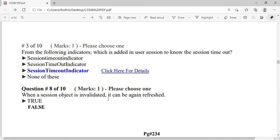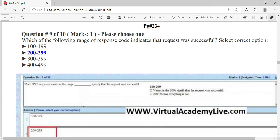When a session object is invalidated, can it be refreshed again? The answer is false — it cannot be refreshed.